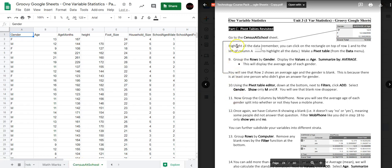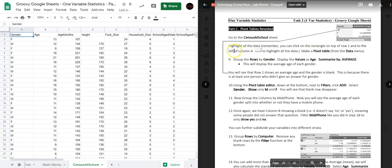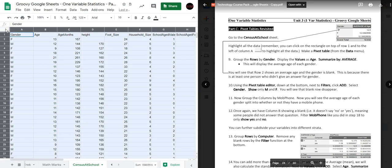It says to highlight all the data. Remember you can click on the rectangle on top of row 1 and to the left of column A. Here's row 1, here's column A — so if you click on this rectangle it highlights all the data.